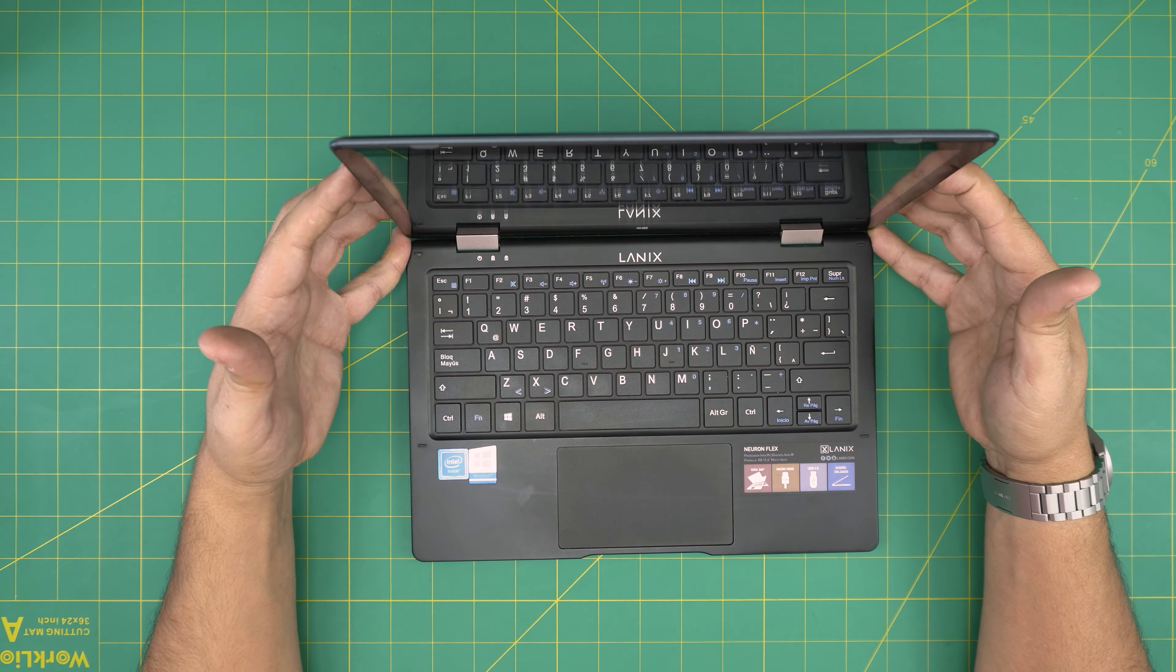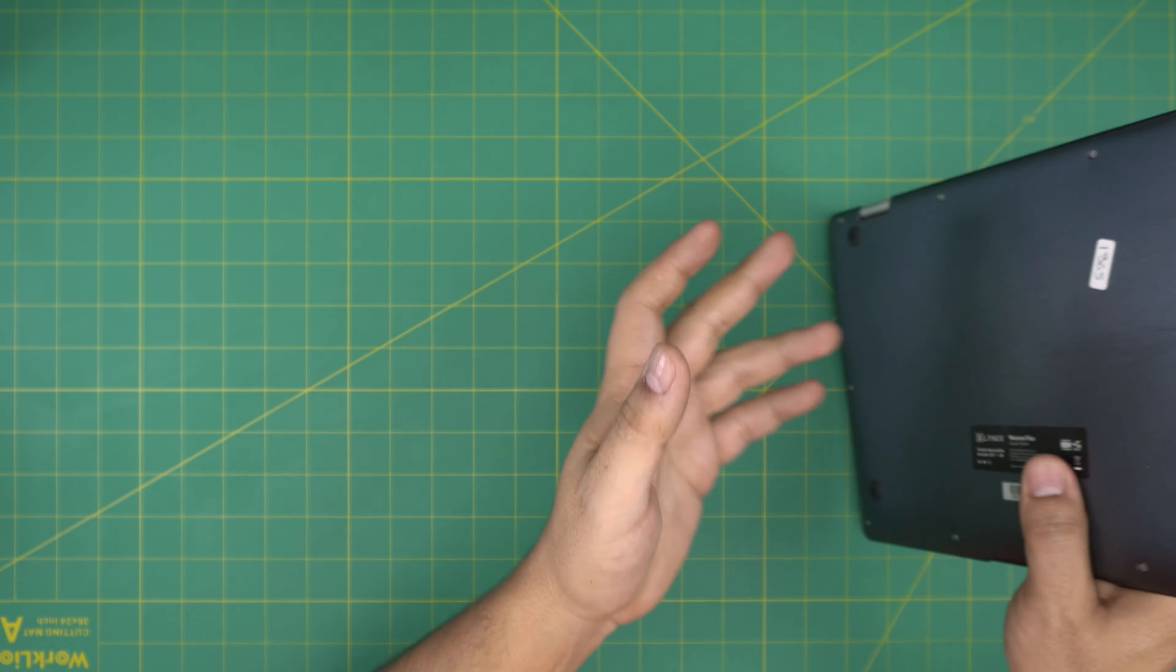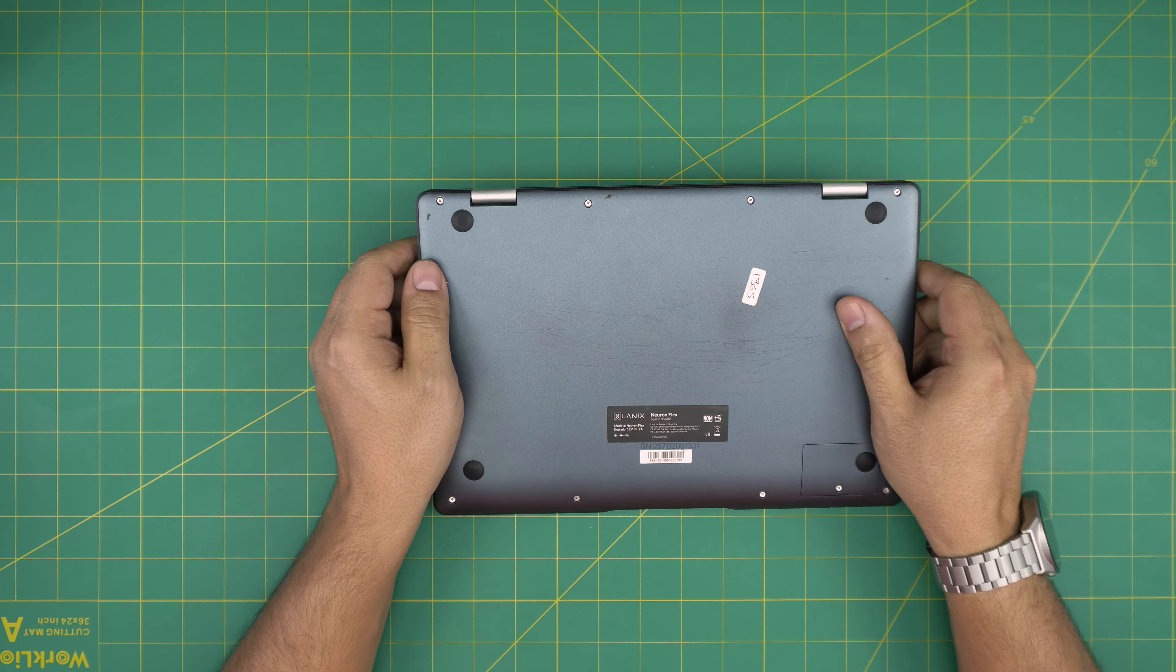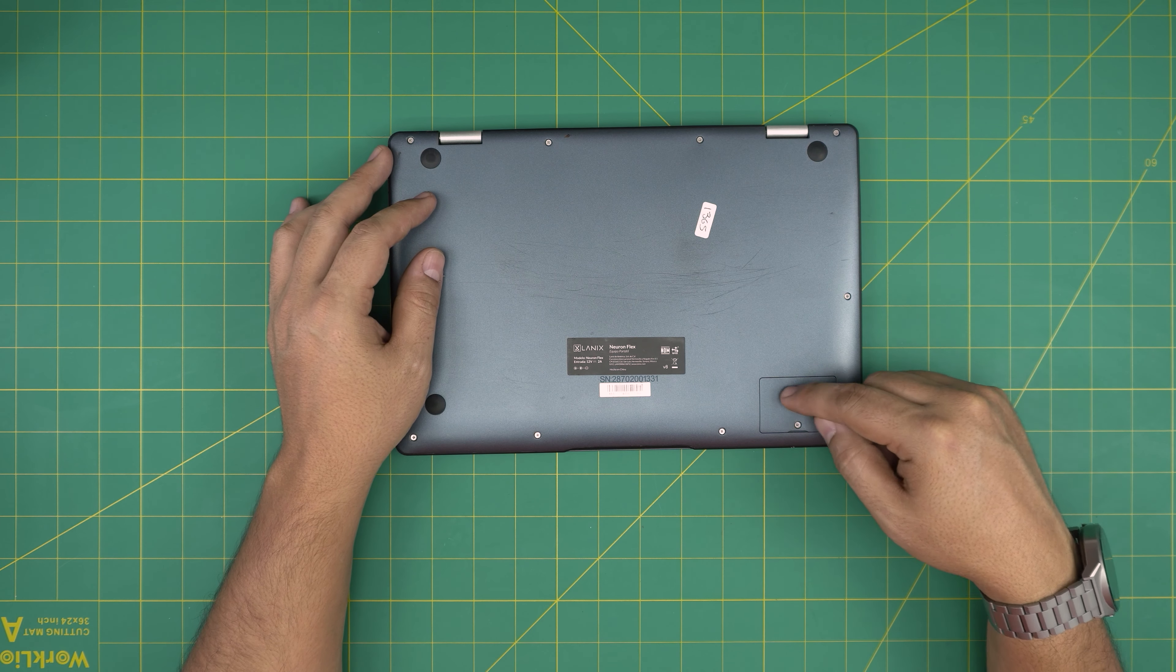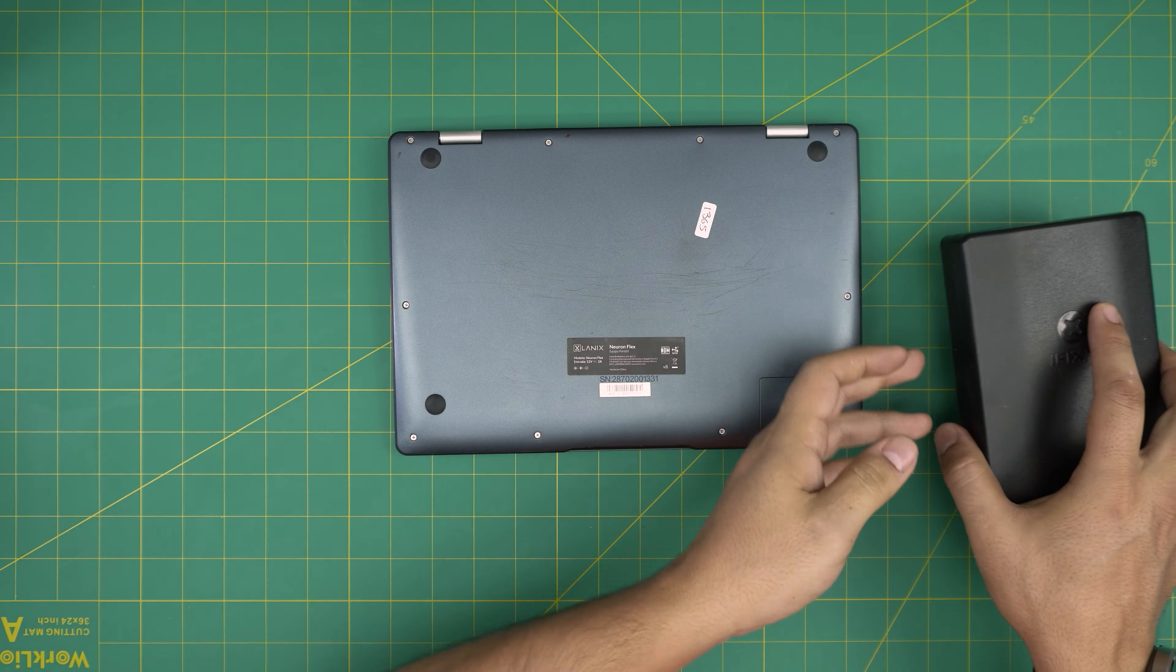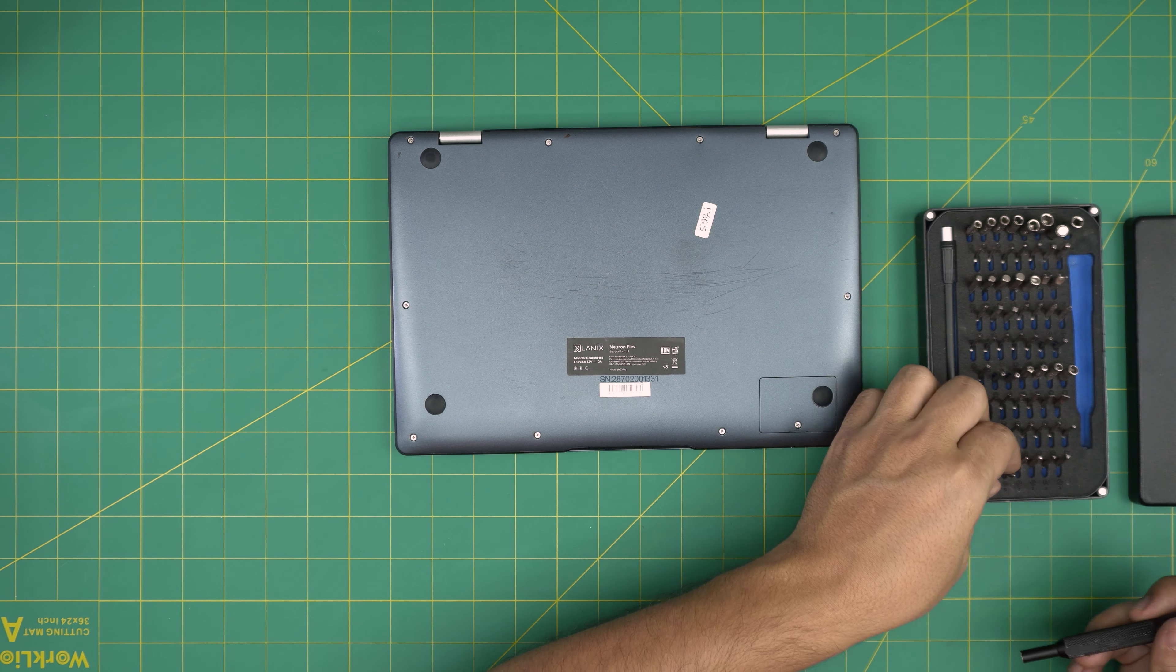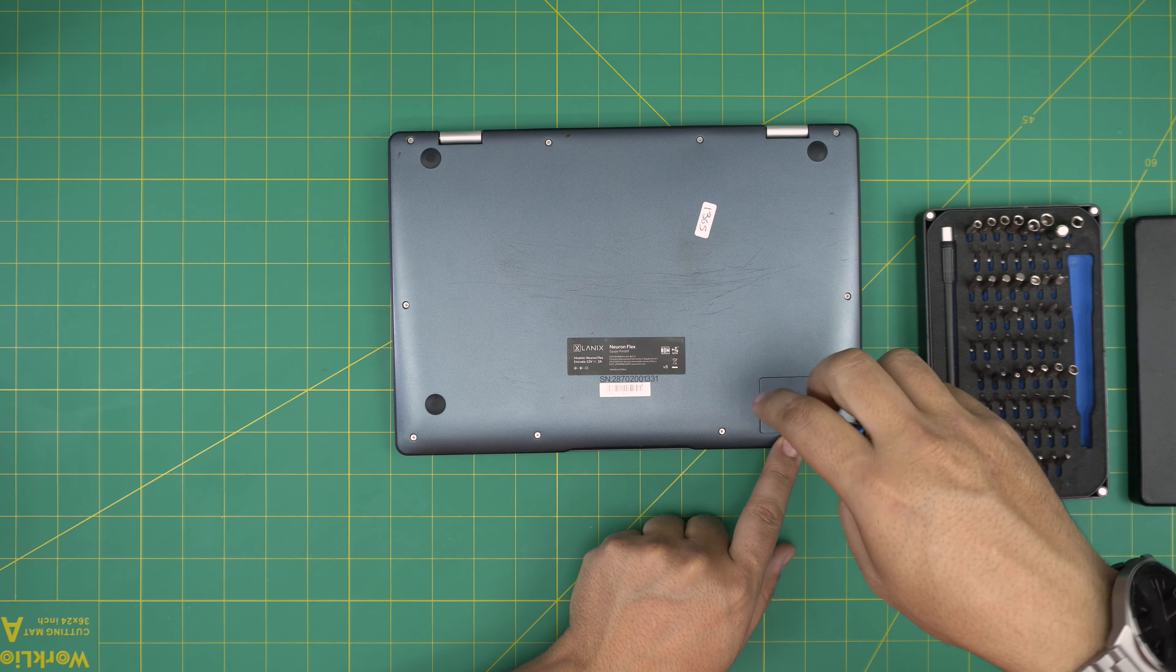All right, so let's get started. First thing first, you want to power off the laptop, or call it a tablet with a keyboard. On the bottom you're going to see one tiny space to add the extra storage. Grab your Phillips screwdriver. I'll use the iFixit screwdriver set, using a Phillips number zero to remove this tiny screw right there.